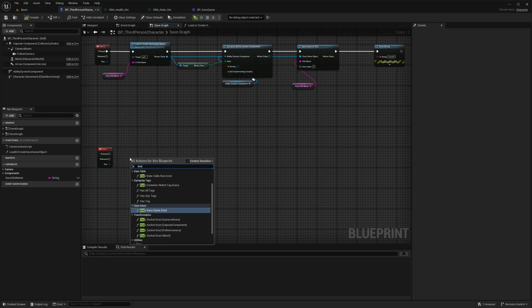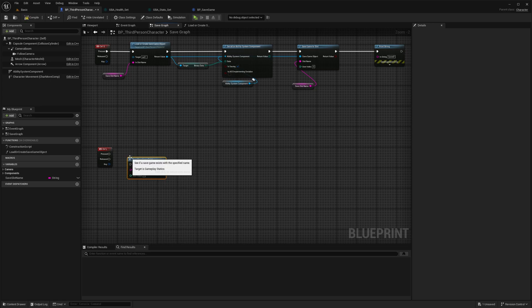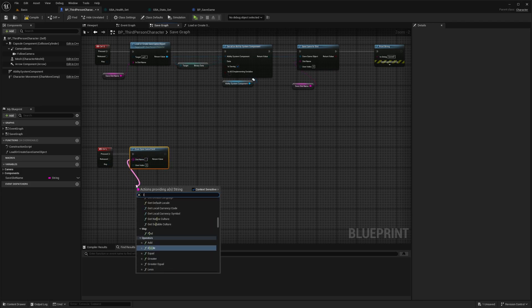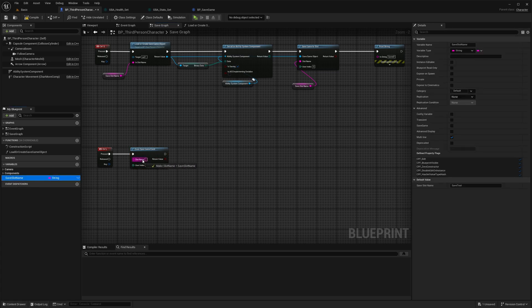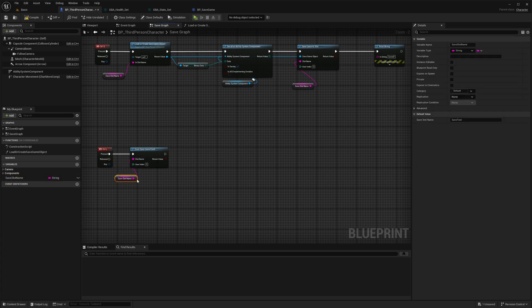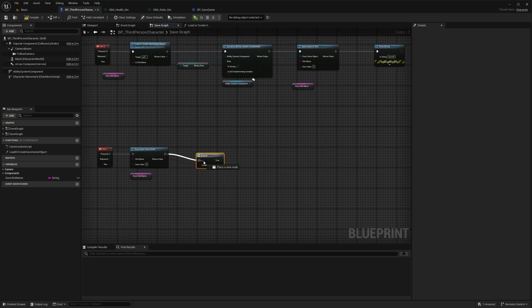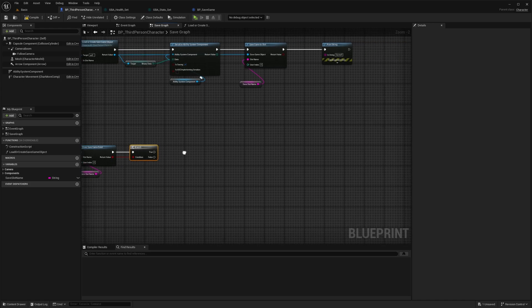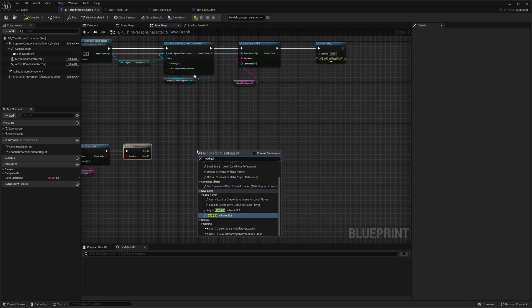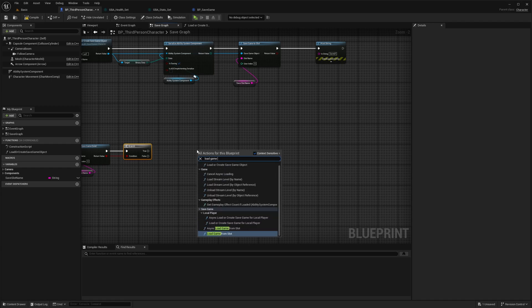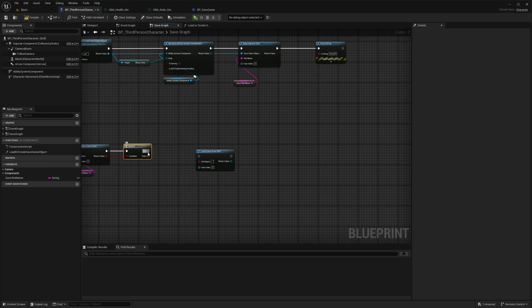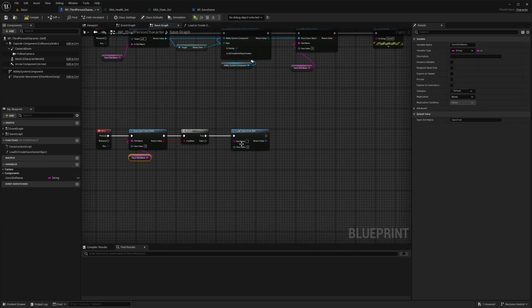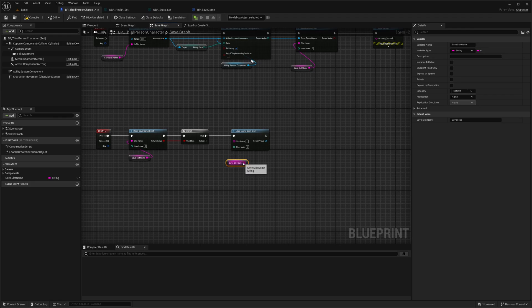We'll start with checking if the save game object actually exists. If it doesn't, we can't really load from it. Always make sure that we use the same slot name. If we do have a save game object, we call the equivalent of save game to slot to load it back, load game from slot. Same slot name.